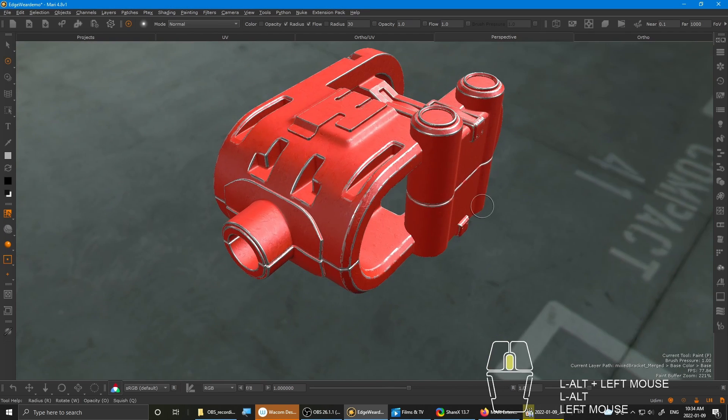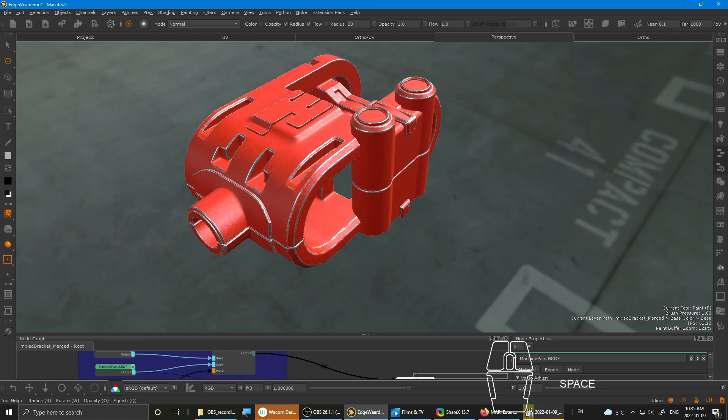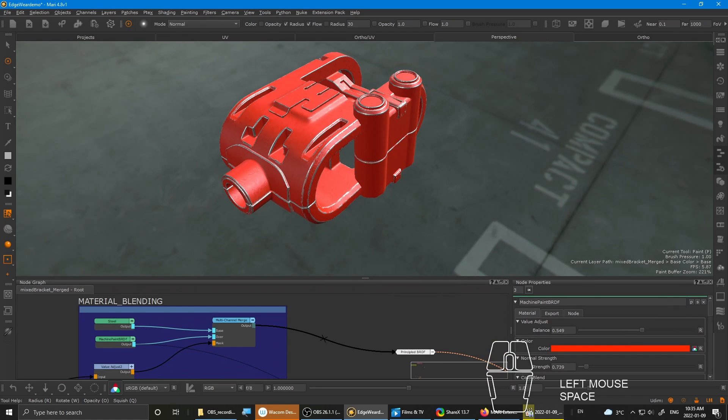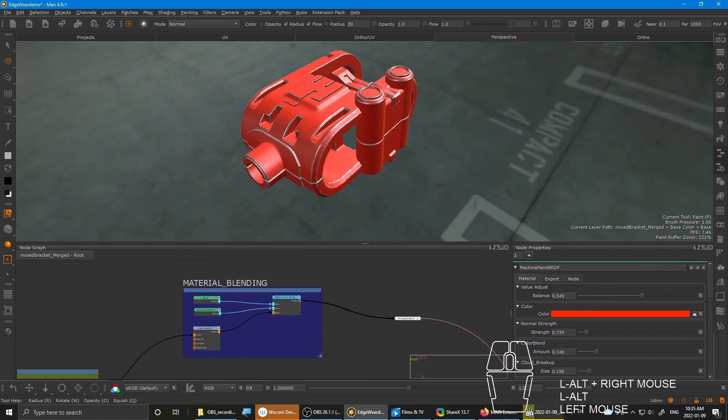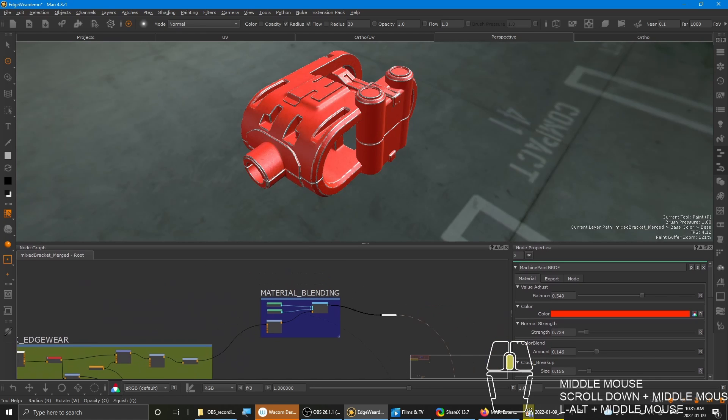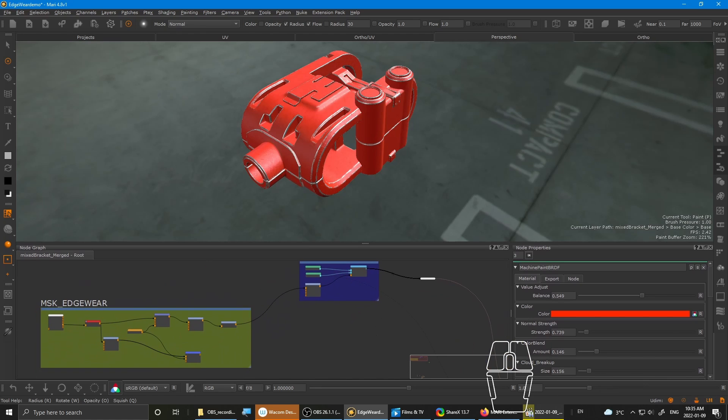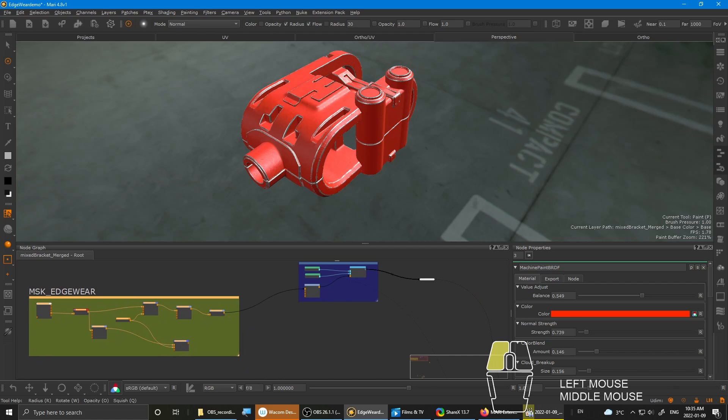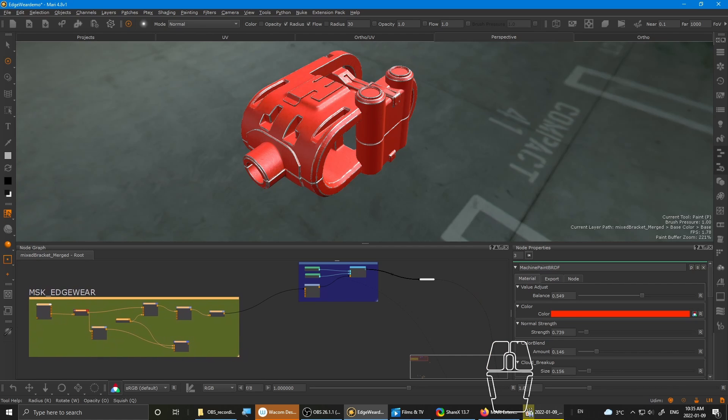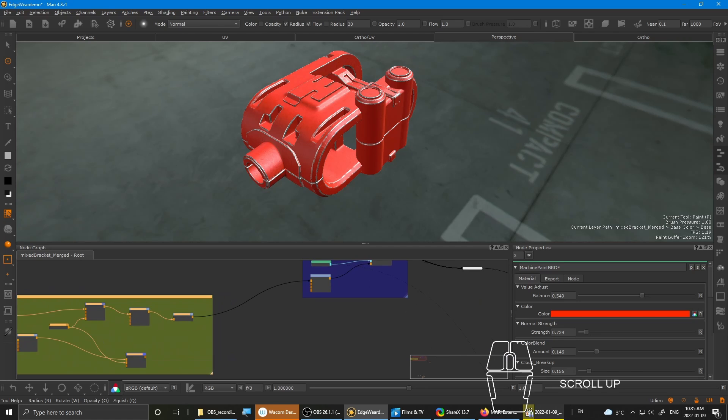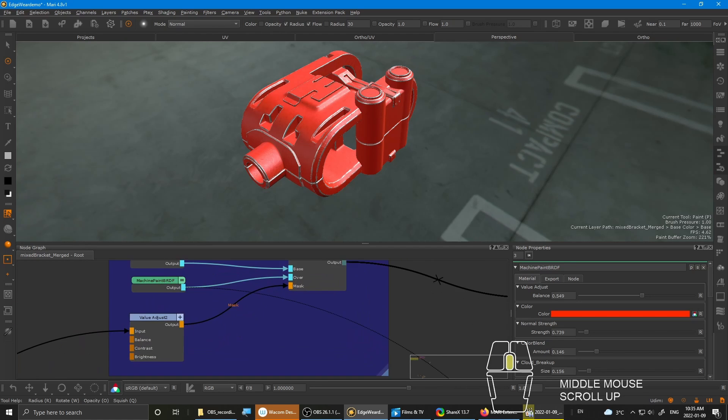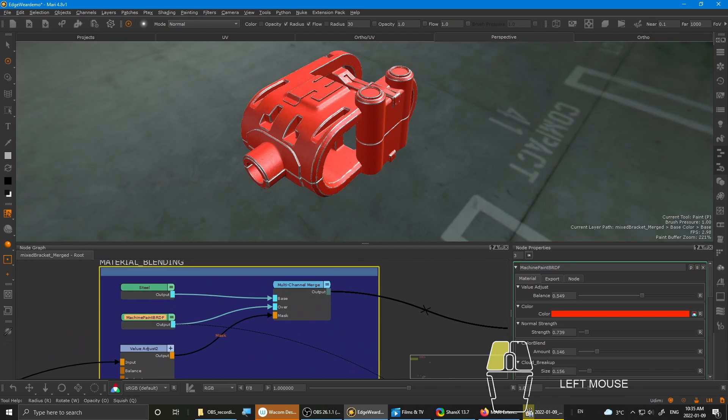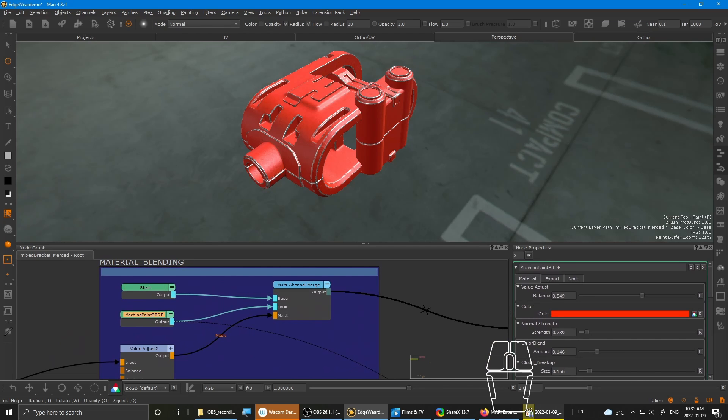So moving on. First, I want to show you the overview of how I set up my NodeGraph. So this section is where I do all the edge wear, which then gets piped into the mask that controls the blending between the steel and the machine paint.